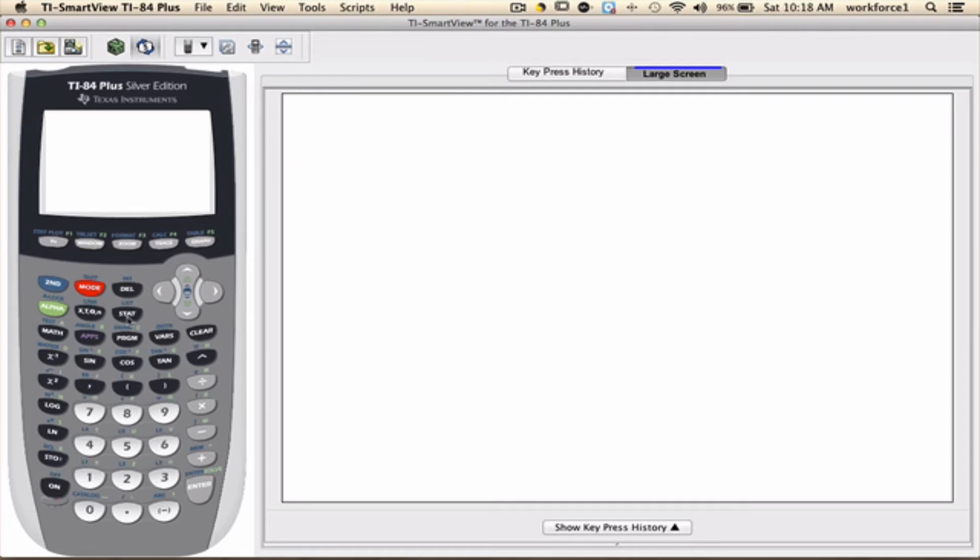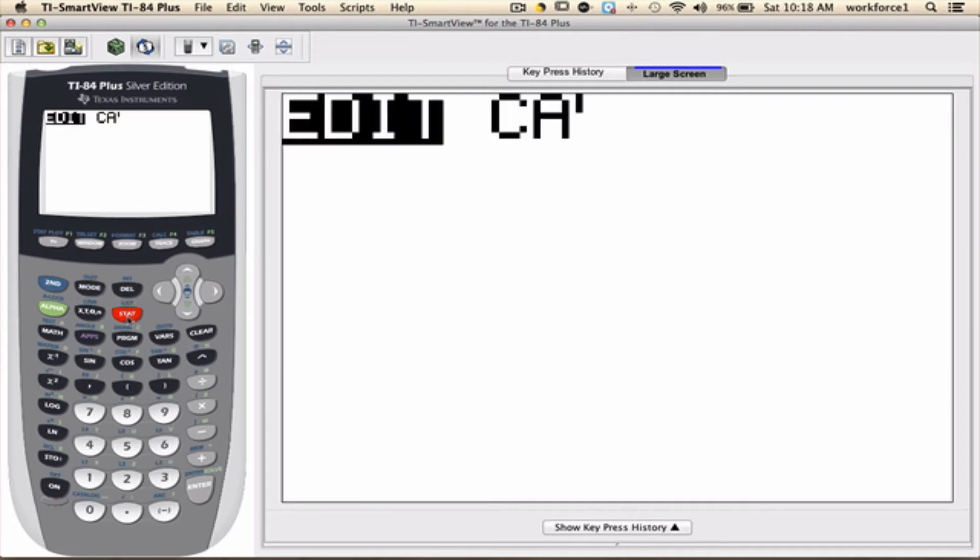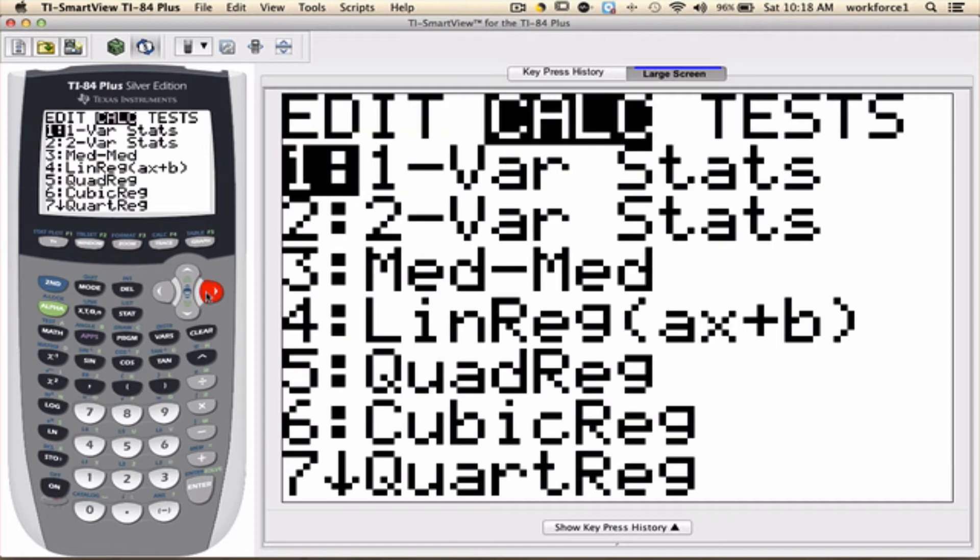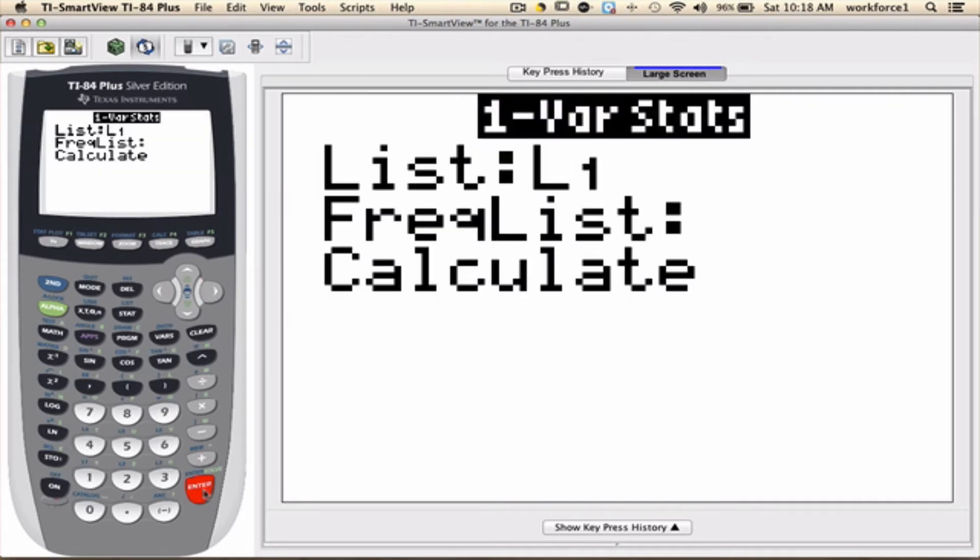We're going to start with the Stat. We're going to right arrow to go to Calculate. We're going to pick option number 1 by pressing 1 or pressing Enter. Now, the menu appears.